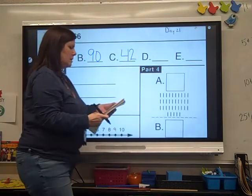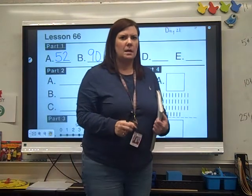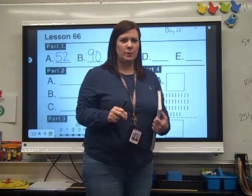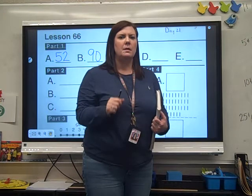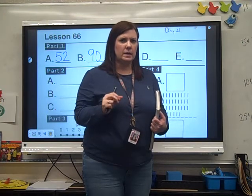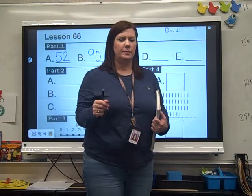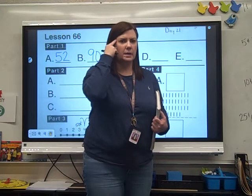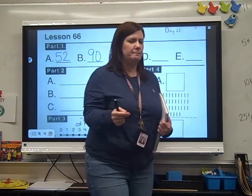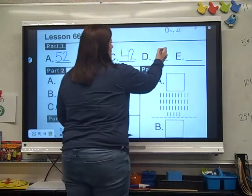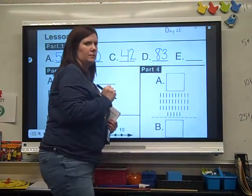Let's do D. 82 plus 1. Think 82. Did you get 83?